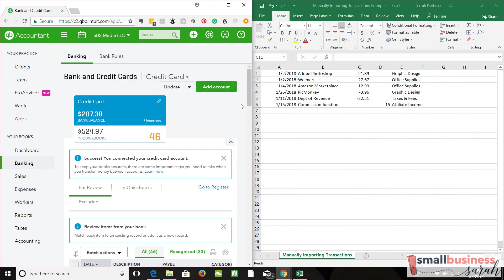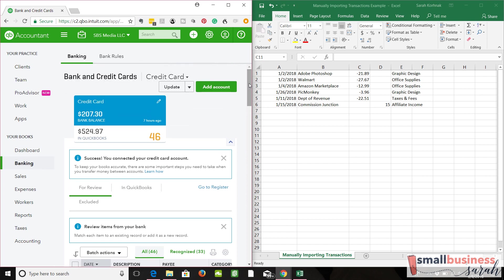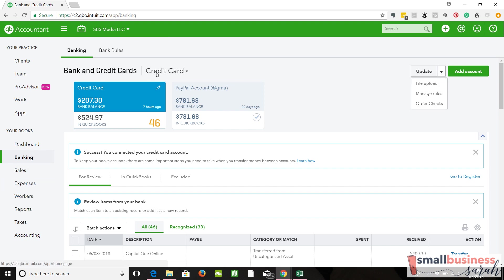We're going to go to banking. I'm going to expand this window so I can function the way I need to. I just wanted you to remember that this is the data we were working with. But I don't have to see it to show you the rest. I don't see our payable to ourselves here. Maybe that's because it doesn't have activity yet. So what we'll do is come here. We're on the banking tab. We're going to do a file upload.